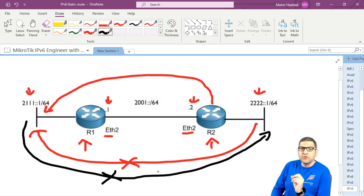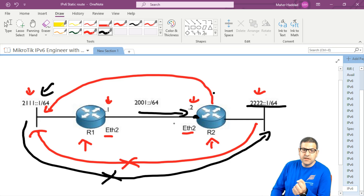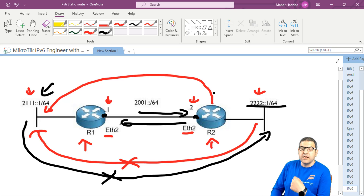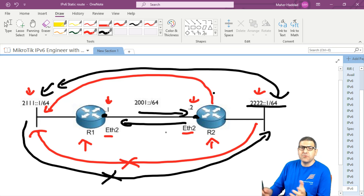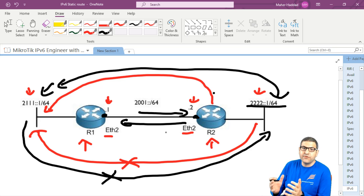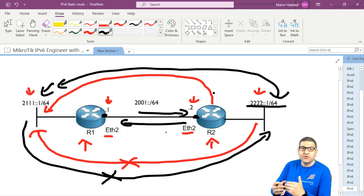What we need to do is create routing. I'm going to use a simple static route and a default route. For Router 1, we say: if you want to reach that network, send everything to your next hop. For Router 2, we say the same in reverse. I'll also show how to use the default static route — for example, if you have an IPv6 network and want to reach the internet, you use a default route.